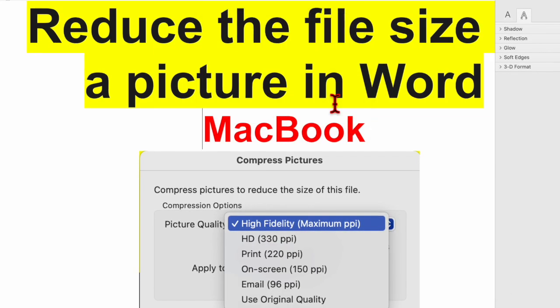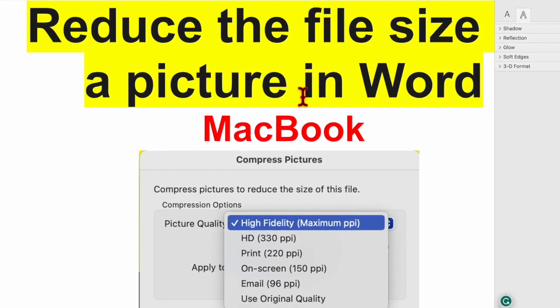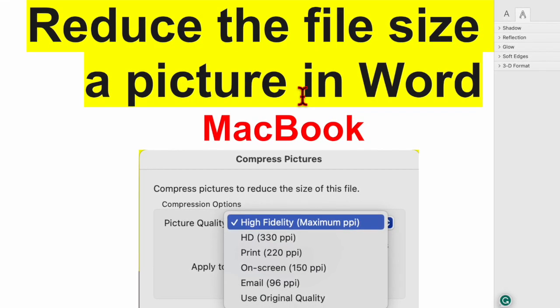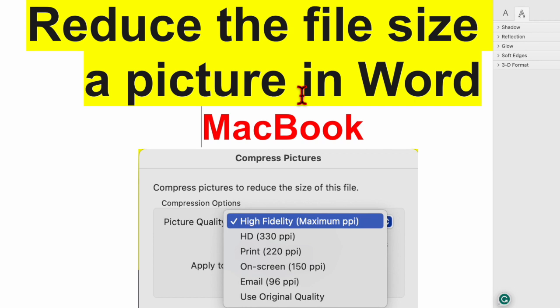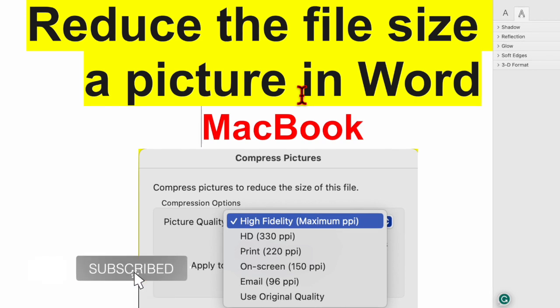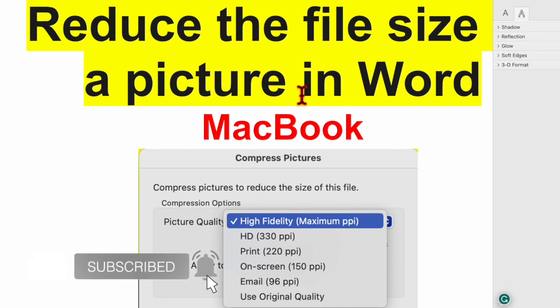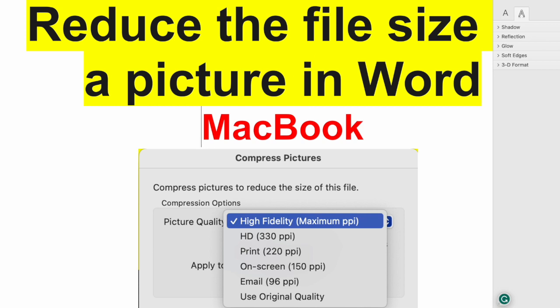I hope through this video you learn how to reduce the file size in Microsoft Word on a Mac. If it has helped you then do like share and subscribe and don't forget to press the bell icon button to be updated with my new videos. Thank you.